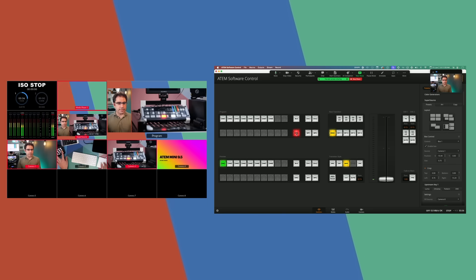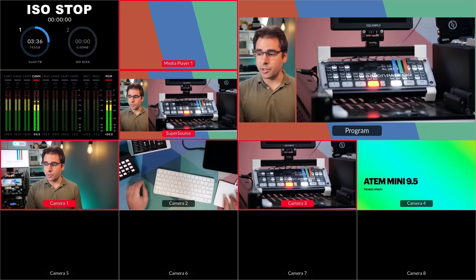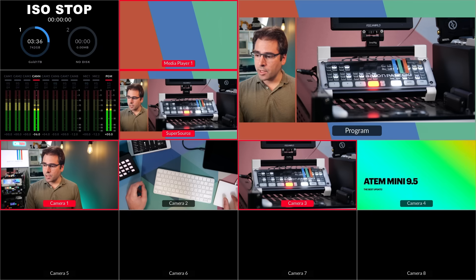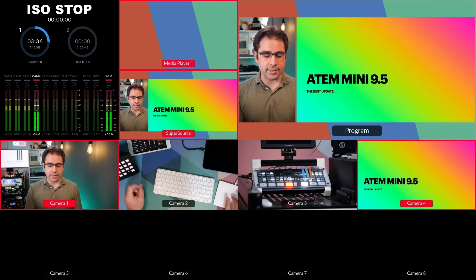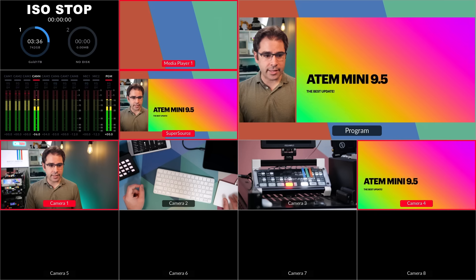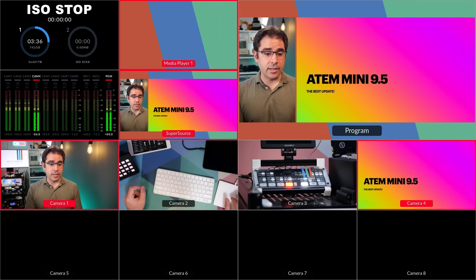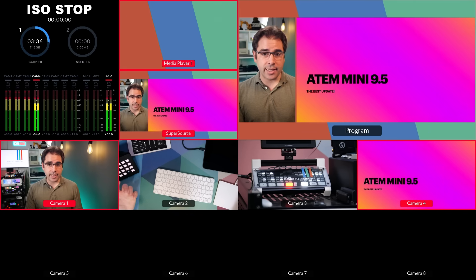Now I can go set up a nice layout using the super source in the ATEM Mini Extreme. Let's first set the super source in program and then we'll go configure it over here. So in box one, I do want my camera. Box two is going to be camera four, which is my slides. I'm going to make sure it's not cropped and it's scaled in a little bit. So this looks pretty good. I'm happy with this layout.